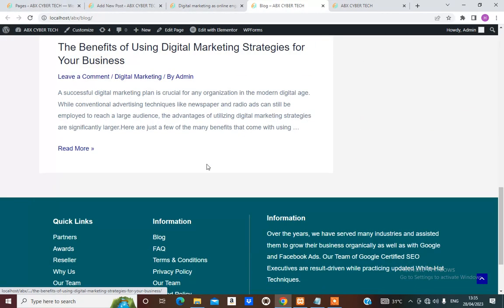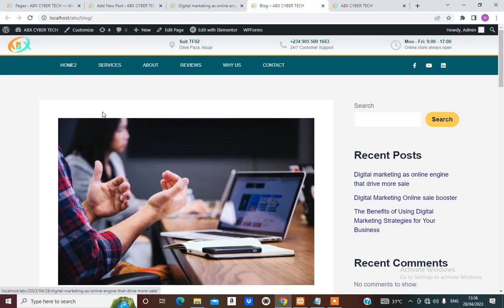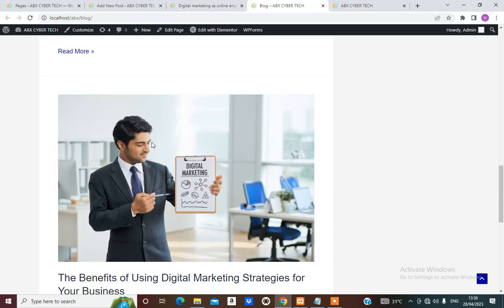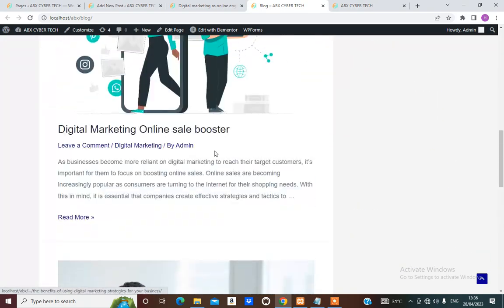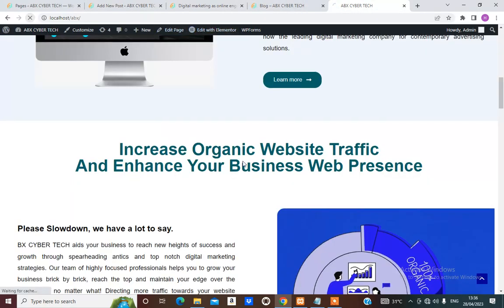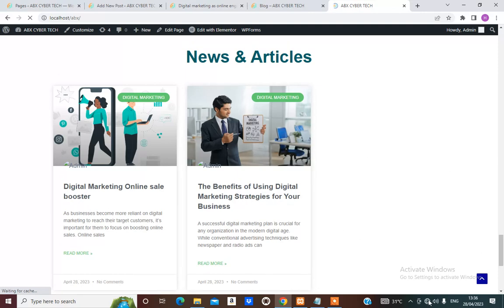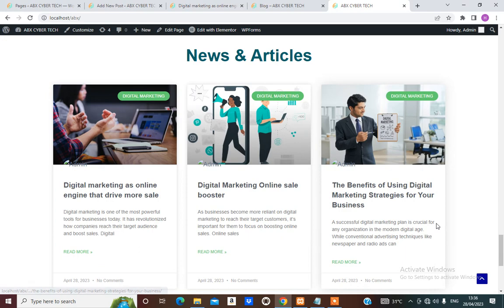Let's refresh this blog page. Now we have another post — we have about three blog posts on our site. If we visit our home page, we should have the third one displayed here.